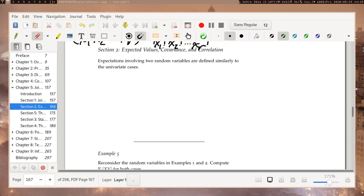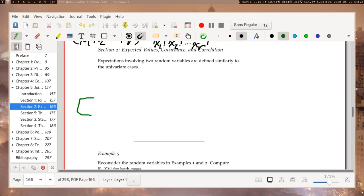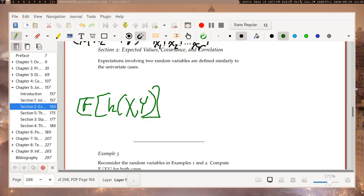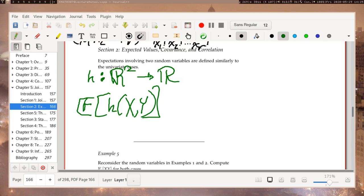We're discussing expected values in the multivariate — or more precisely bivariate — setting, since we're dealing with just two variables. We're talking about functions of the form h(x, y), where h takes two real numbers as input and returns a single real number as output. We still ultimately get an expected value that acts like a univariate quantity.